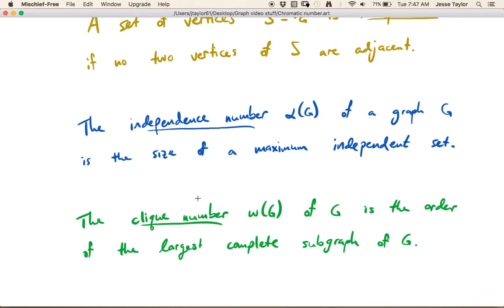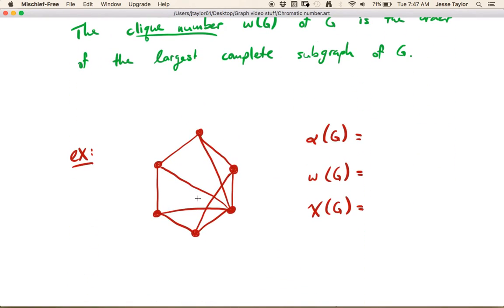The independence number and the clique number have a lot to do with the chromatic number. So let's do another example where we think about these things. Here's our graph G, and we want to find the size of a largest independent set, the size of the largest complete subgraph, and the chromatic number. You might want to pause the video and just try and answer all of these things for yourself.